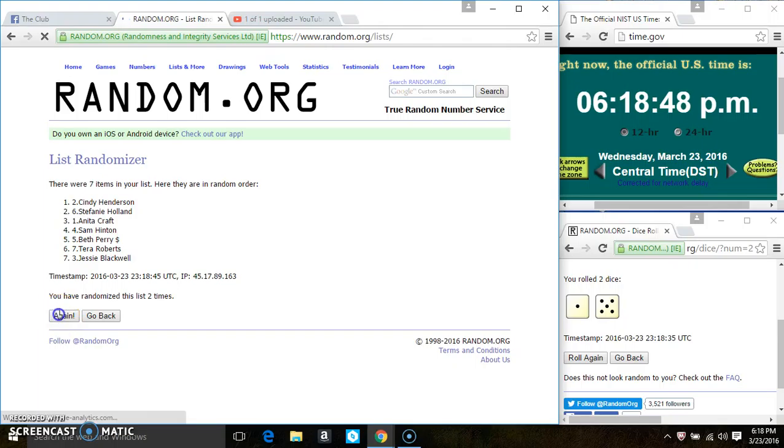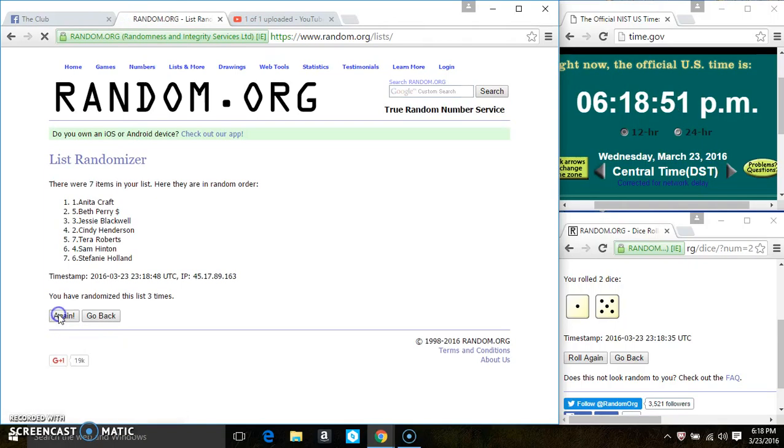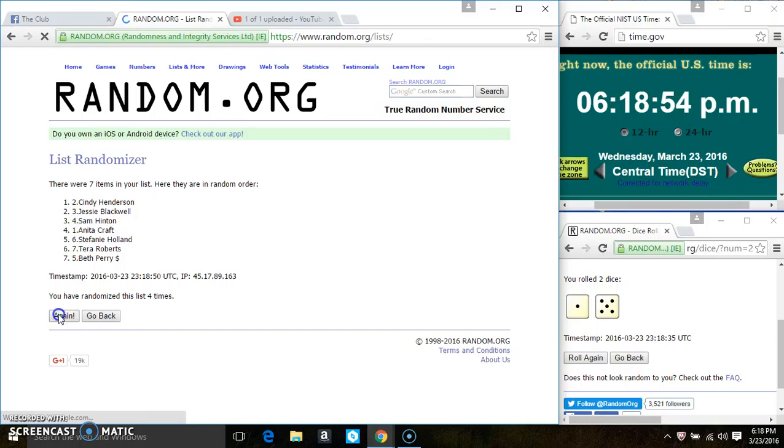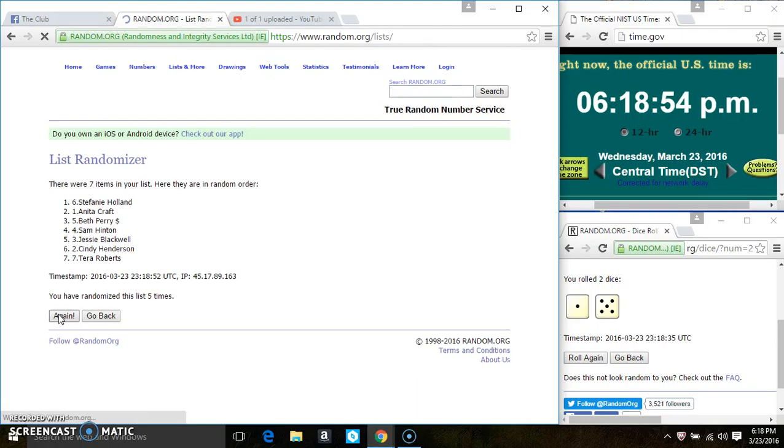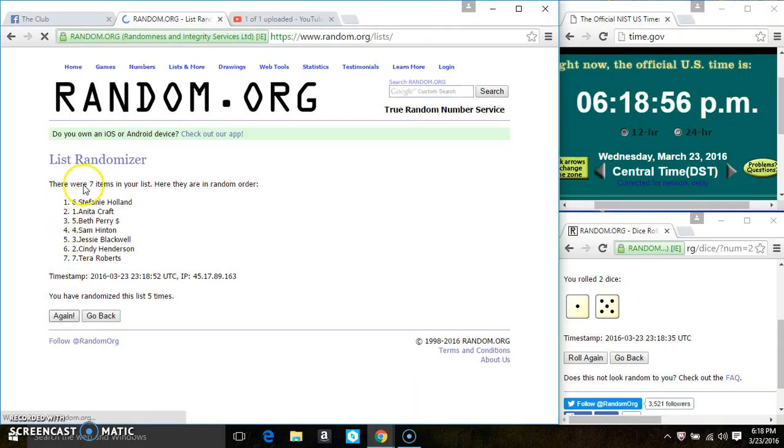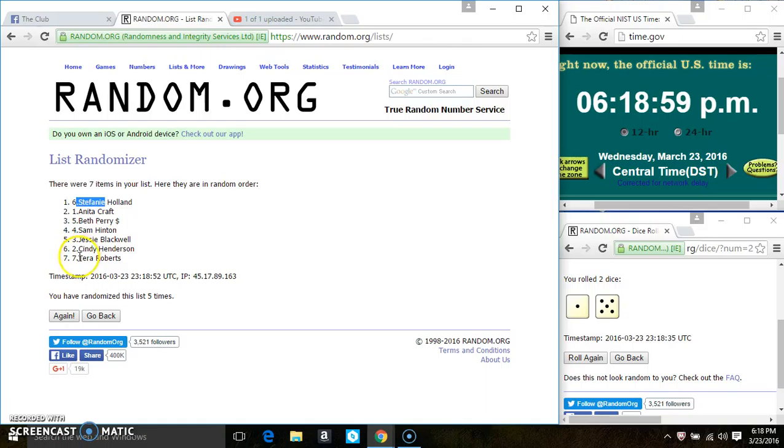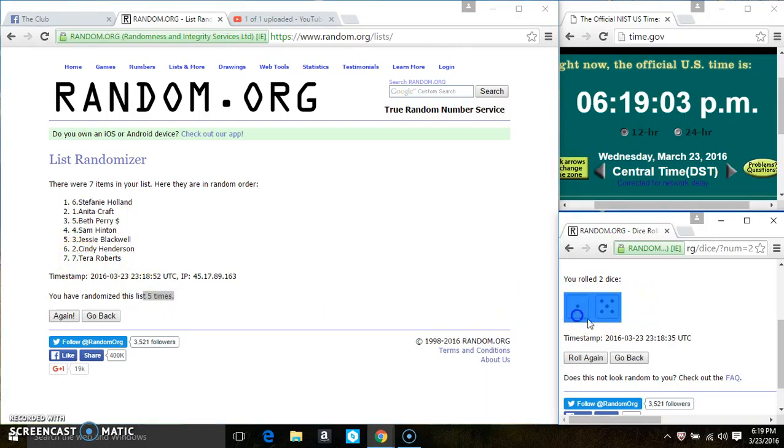It's two. Three. Four. Five. After the fifth time there's still seven items on the list. Stephanie is on the top. Ms. Tara Roberts is on the bottom. We're randomized five times. The dice call for a six.